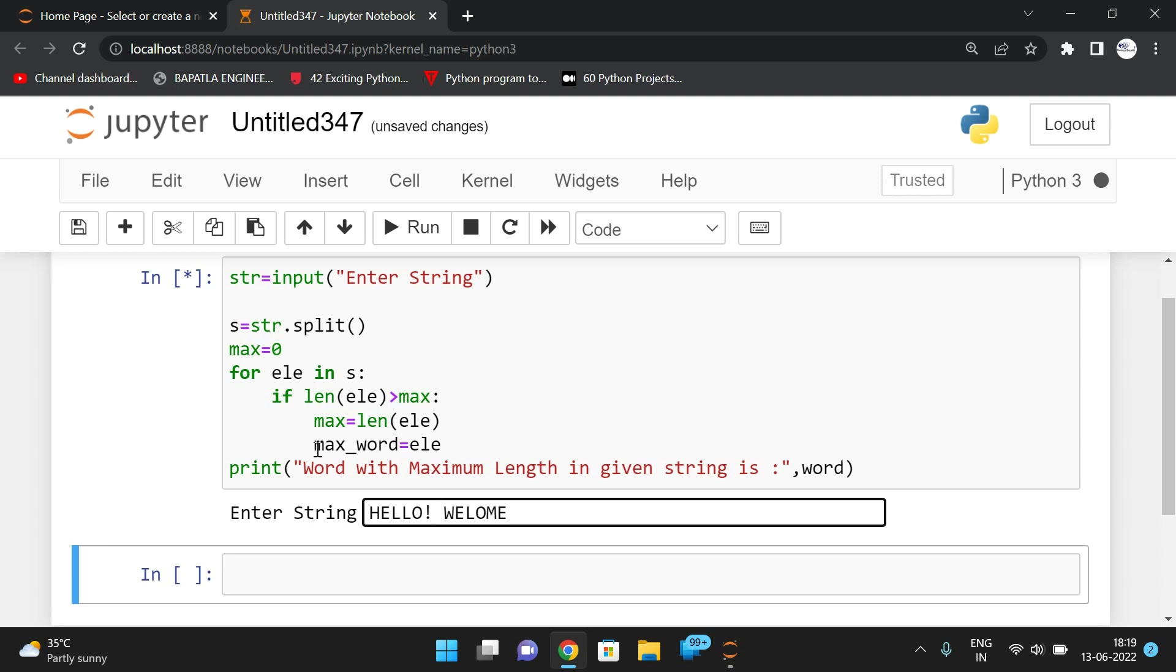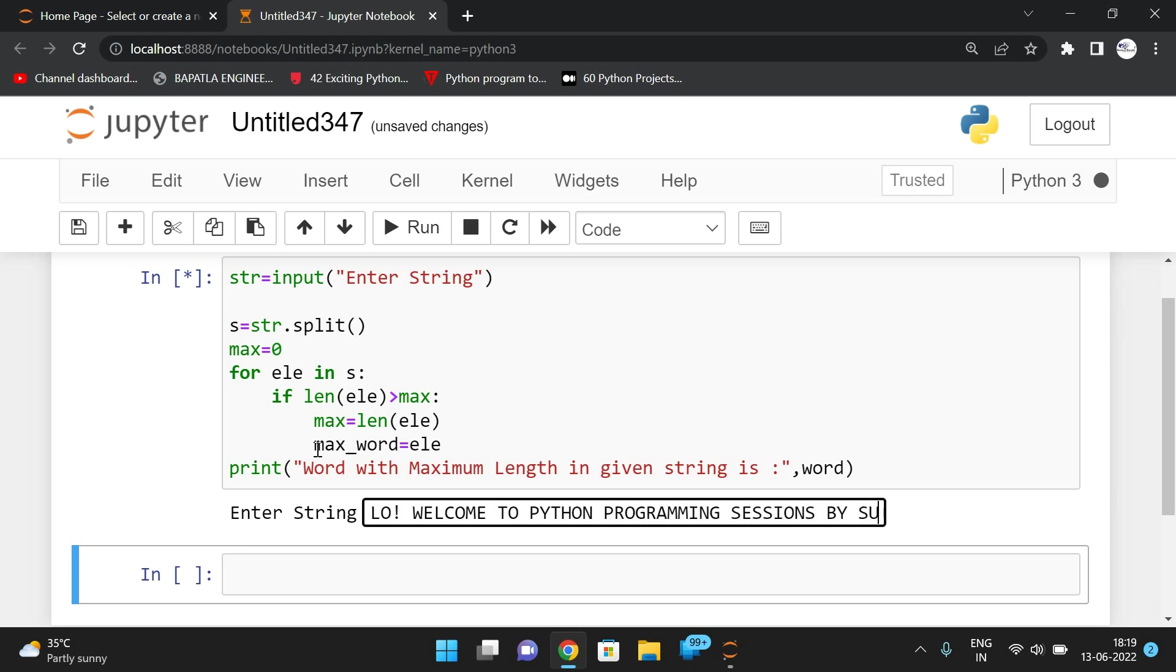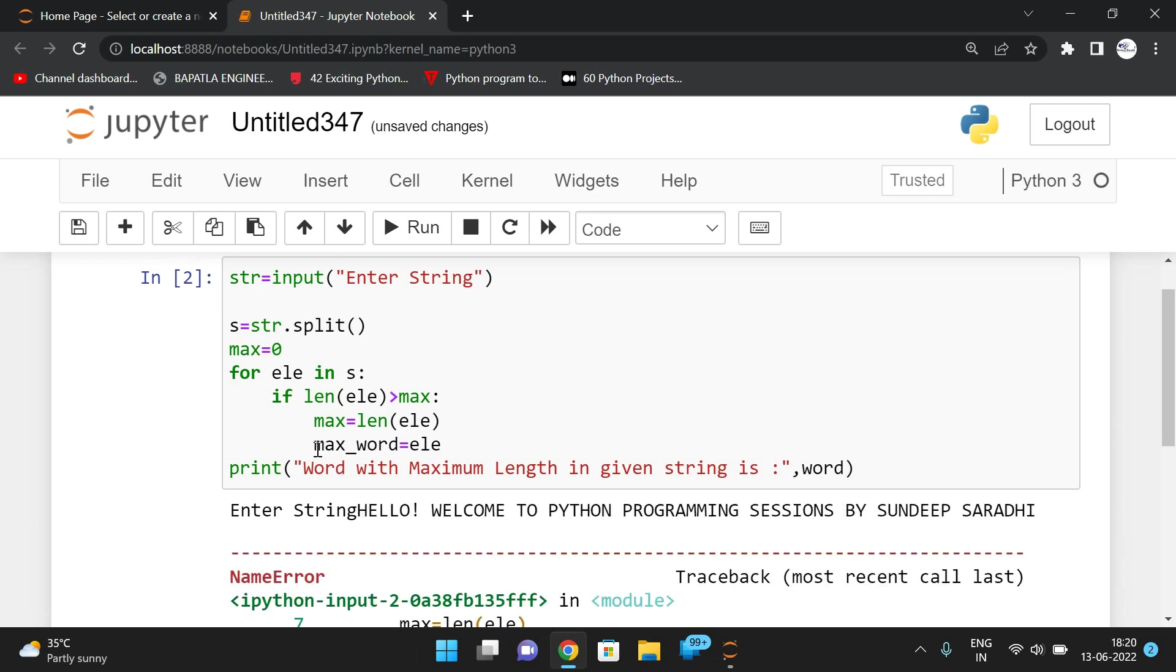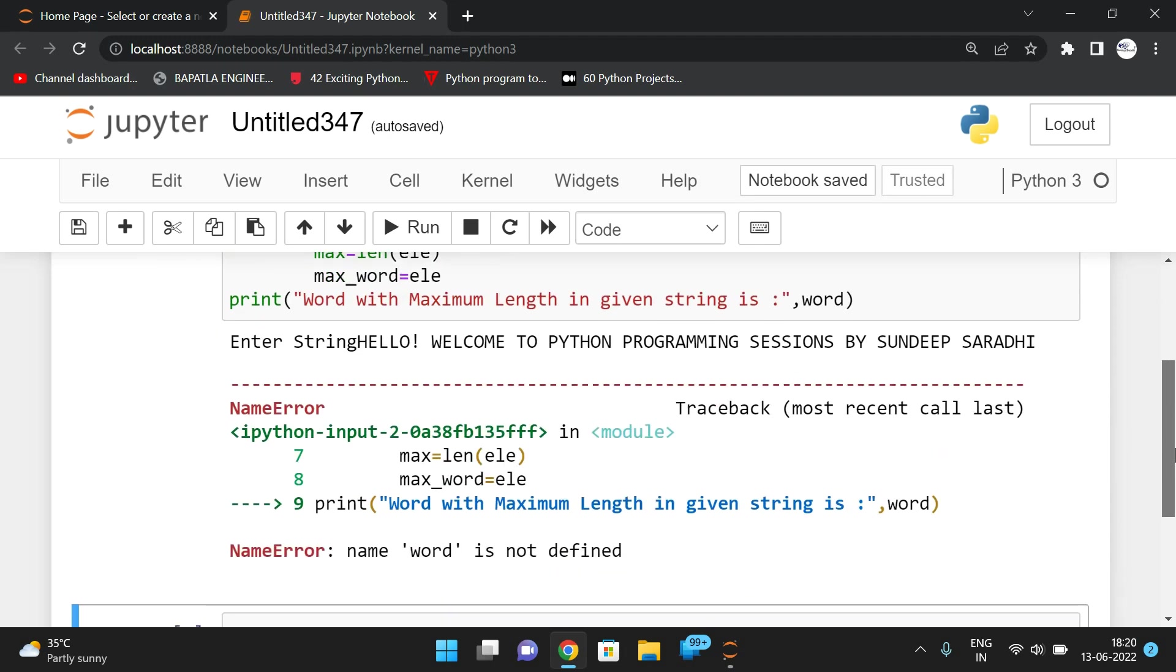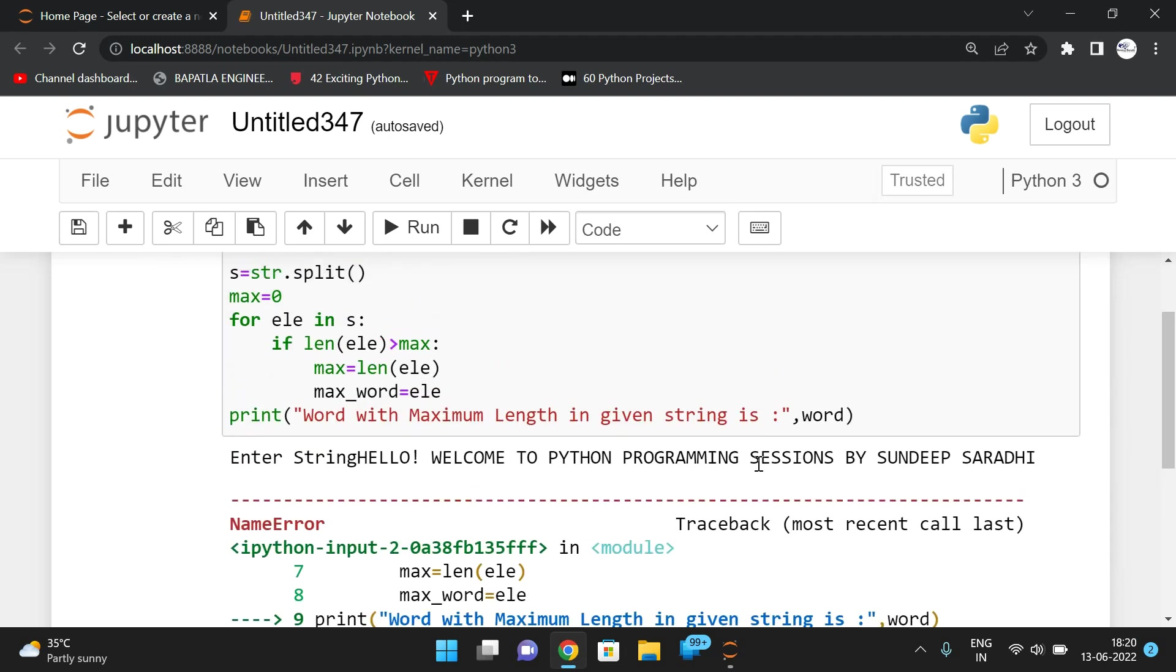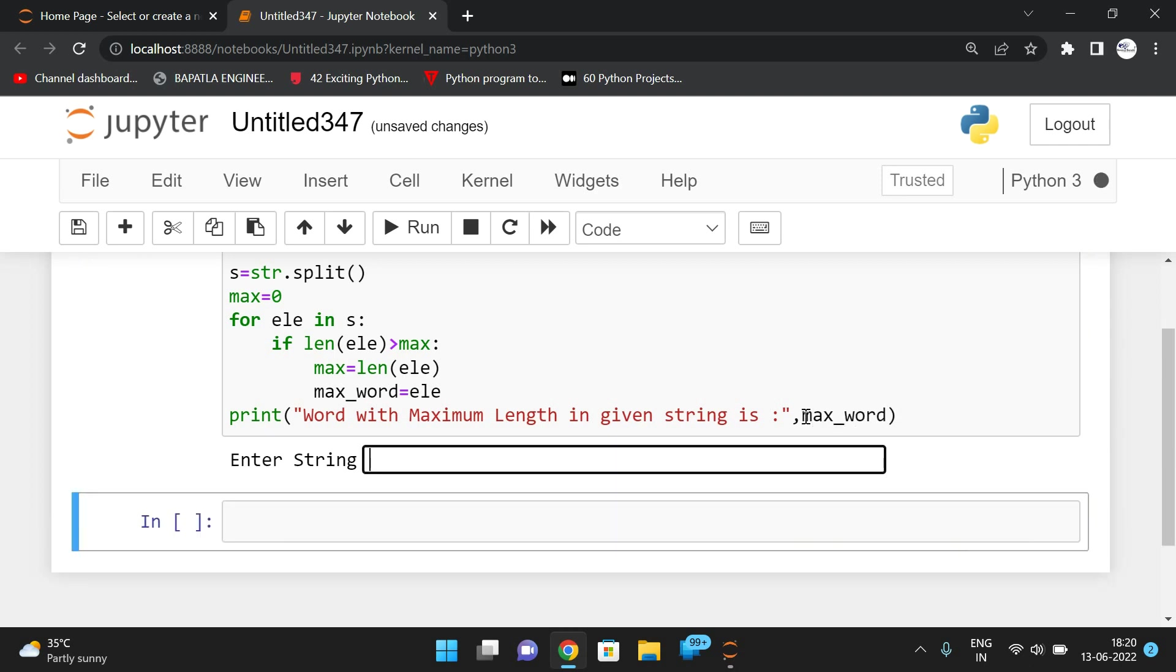Hello, welcome to Python programming sessions by Sandeep sir. So this is the sentence we have given. We have defined it as max_word.